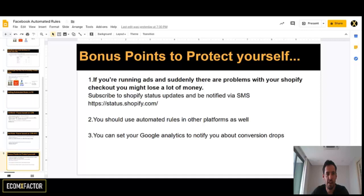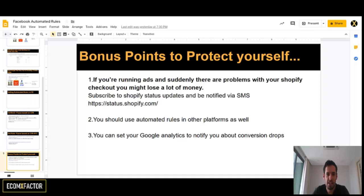That's it for today, guys. I hope this video gave you a ton of value. Please start using automated rules — you don't want to lose money and you don't want to monitor your ads every hour. Use these automated rules to automatically pause underperforming assets. If you like this video, please subscribe, comment, and hit the like button, whether on Facebook or YouTube. If you have any questions, write them in the comment section and I'll be happy to answer.